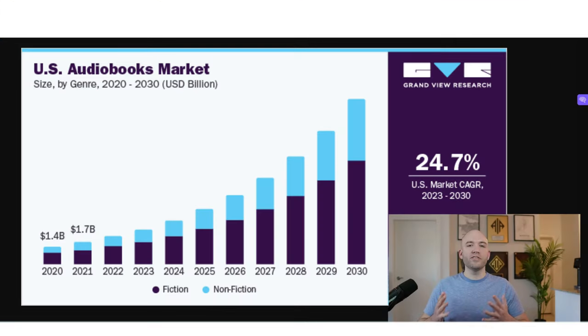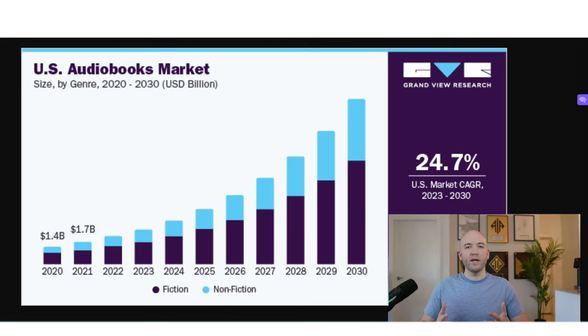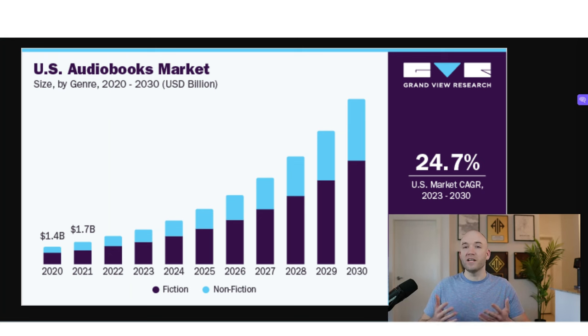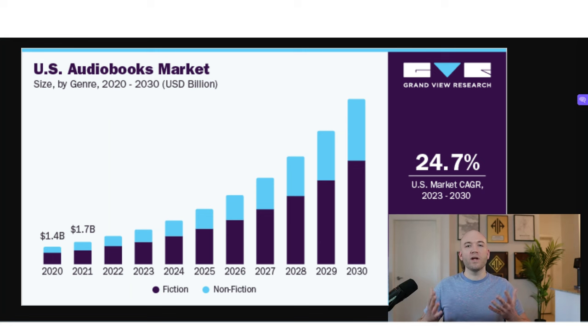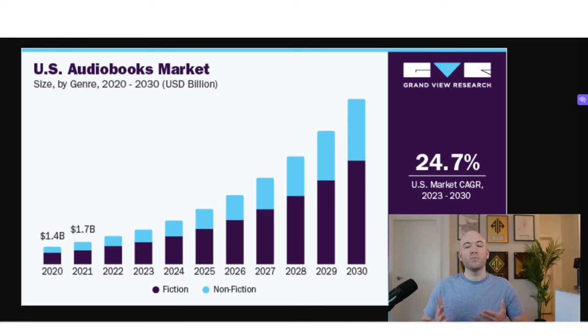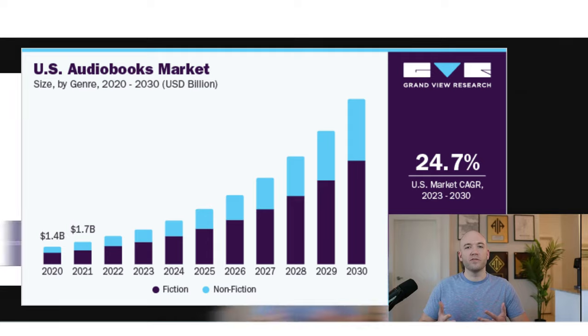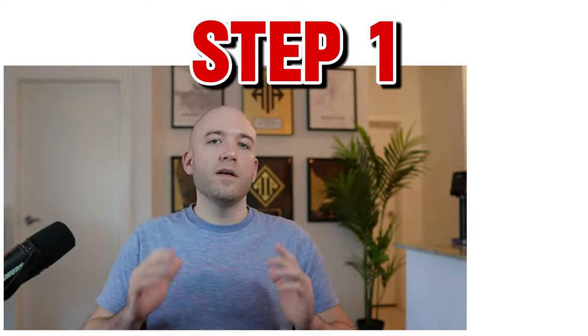As you can see with these graphs, the audiobook market is growing extremely fast and more and more people are listening to their books rather than reading them. So this is creating a massive opportunity because the audiobook market is very underdeveloped. There is plenty of self-publishers who make six and even seven figures per year just by publishing audiobooks on Audible. And this is something that you can do too.